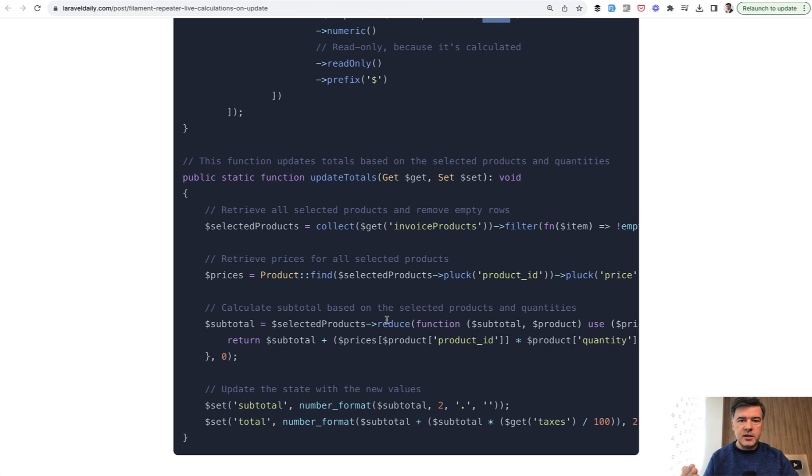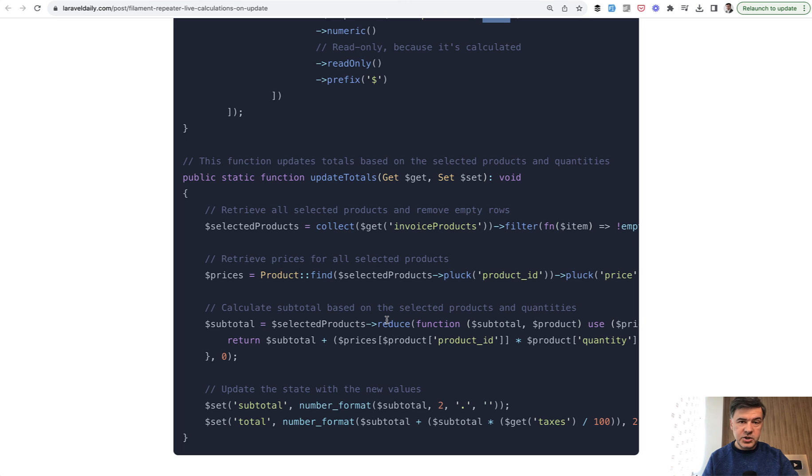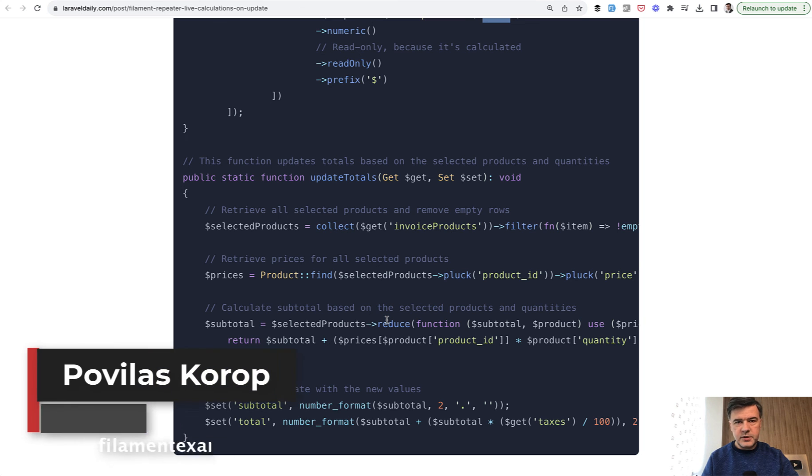You may create a service or something like that. And this is just one example of how filament is flexible for changing some values dynamically based on the changes in other form inputs.